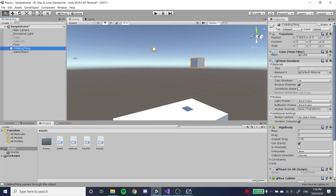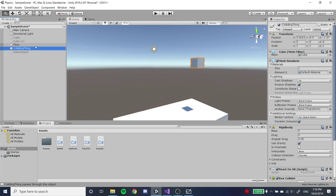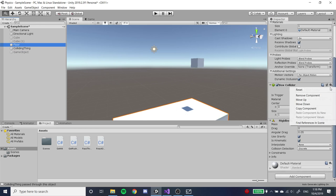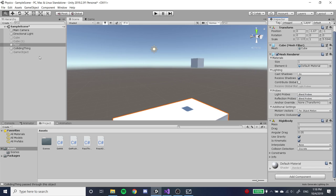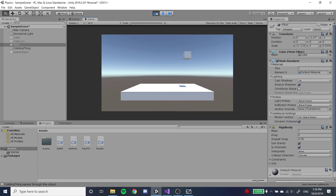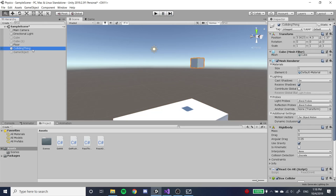If you remove the collider from — in this case the floor — the box will just pass straight through the floor. The collider is what actually gives objects their solidness.